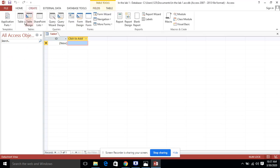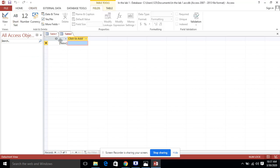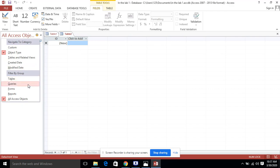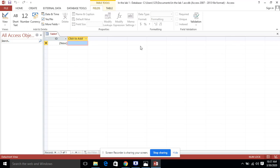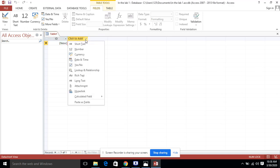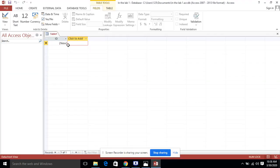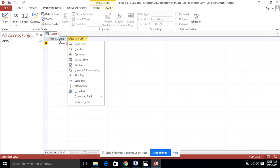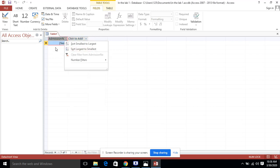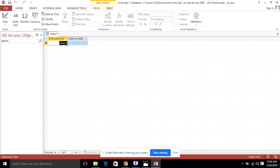Here we are going to create the table. We will click on the Create menu, which shows different options. Table is the very first option we are going to use. We will select field names and their data types. The very first field name from the lab activity is admission number. I am going to type 'admission number' and assign it the data type called Auto Number, which means the numbers will be created automatically starting from one, two, three, four. The student does not need to enter data here.